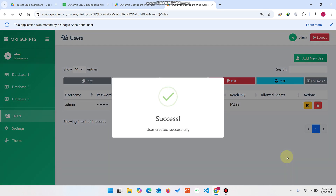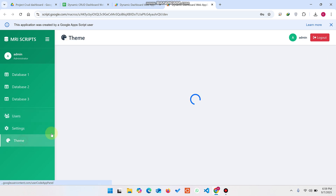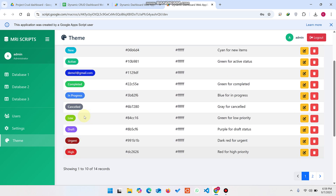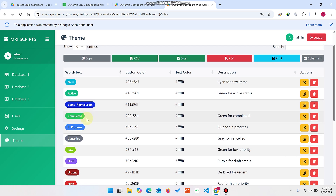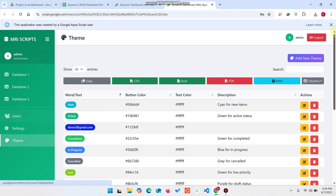The user is added successfully. You can see color highlighting applied because in the same section we already added theme colors for that email address. You can also verify this in the Themes section.